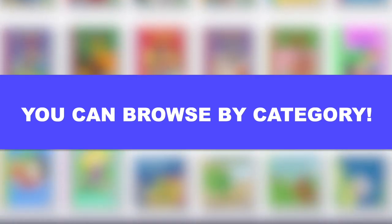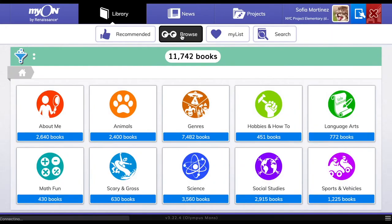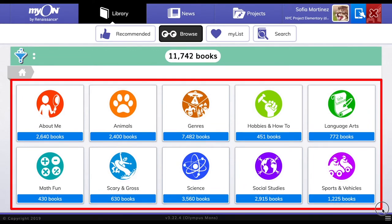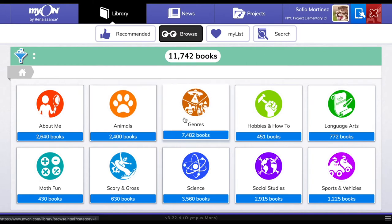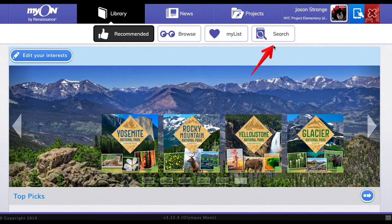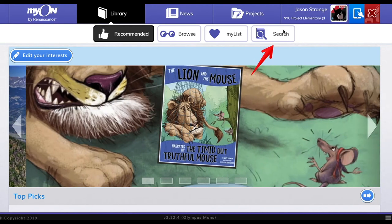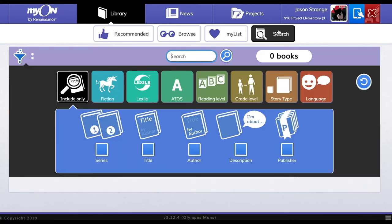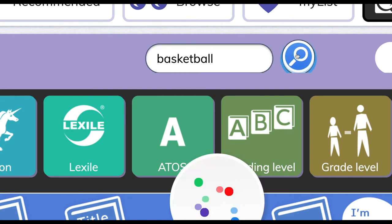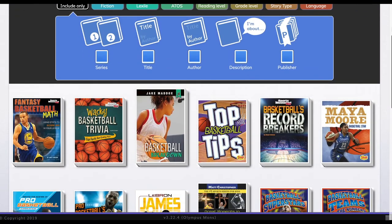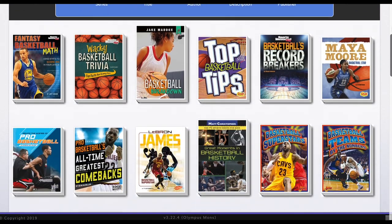Myon also gives you the option to browse through a selection by category. In the browse tab, you will be able to visually search through the thousands of books available to you. Just click on any topic to see the books in that section. Finally, if you still can't find the book you want, you can use the advanced search. For example, if I want to read books about basketball, I just type that word into the search and click the magnifying glass — all the basketball books will show up.